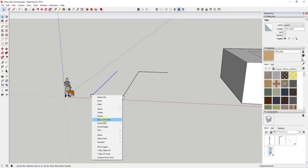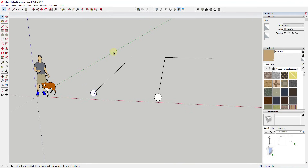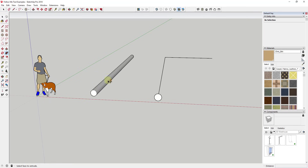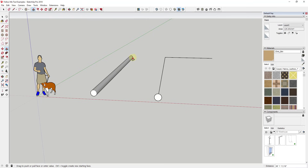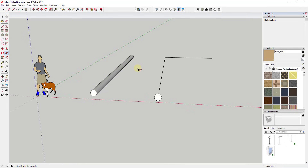Basically the way the follow me tool works is it takes an object and extrudes it along a path. In the simplest possible use, you could extrude something like a pipe along a path. We know we can use the push-pull tool for a straight line, but with follow me you can just select a path and extrude something to the length of that path.